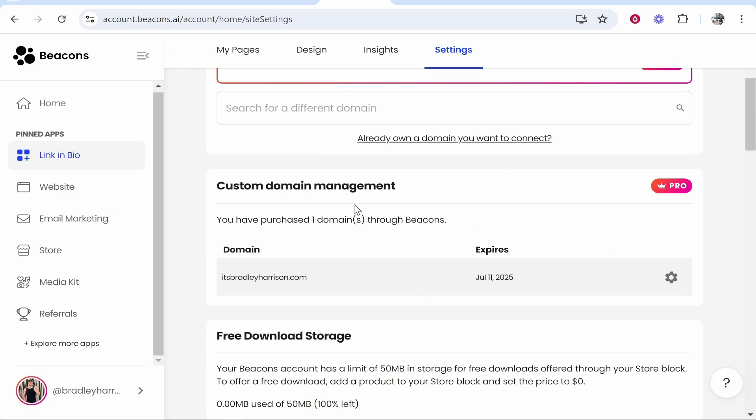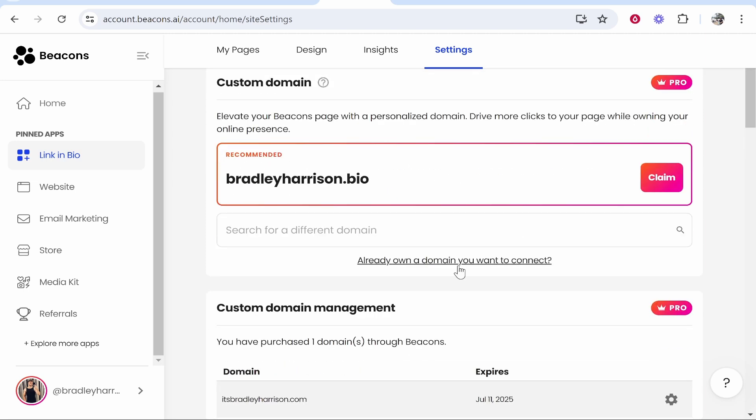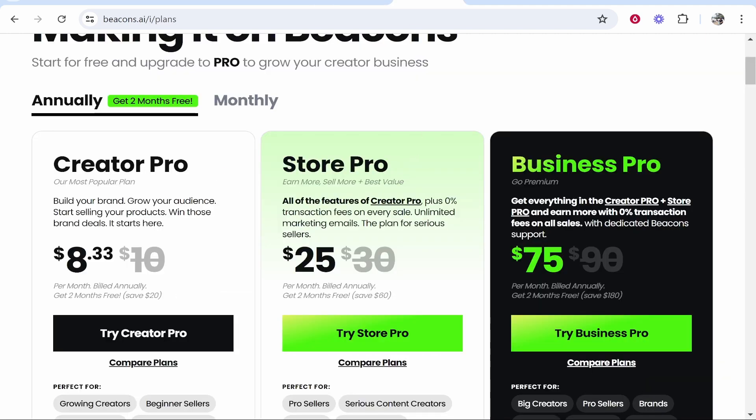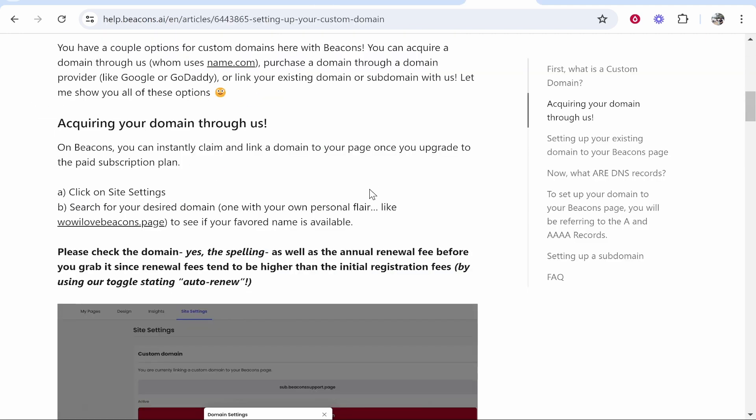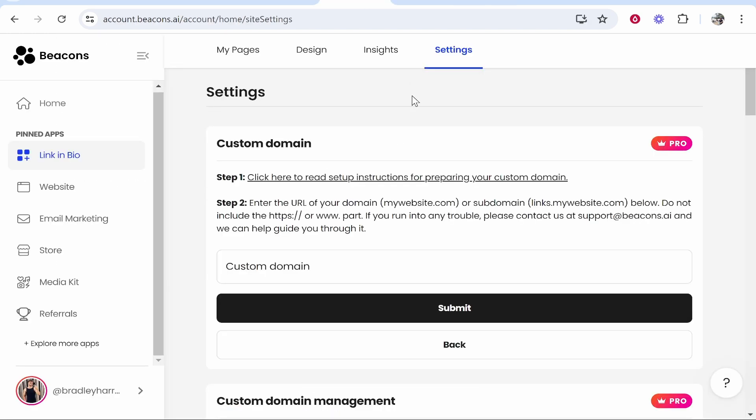You will be able to use this domain again, so don't worry, but it's now unlinked from Beacons.ai. Now we can click 'already own a domain you want to connect,' and they have some written instructions right here, but I'm going to run you through how to do this and show you visually.